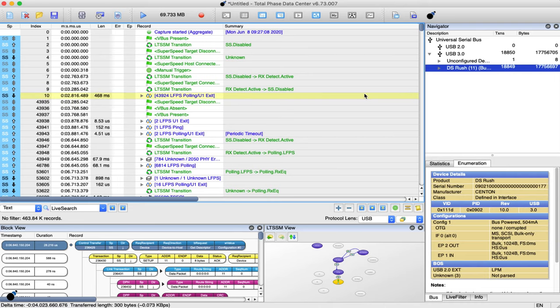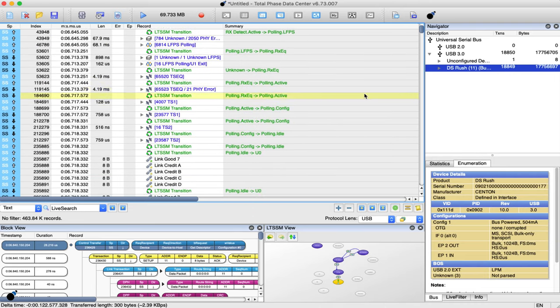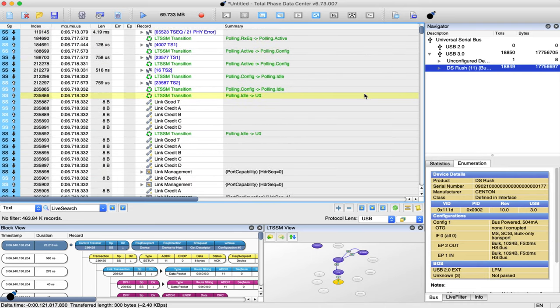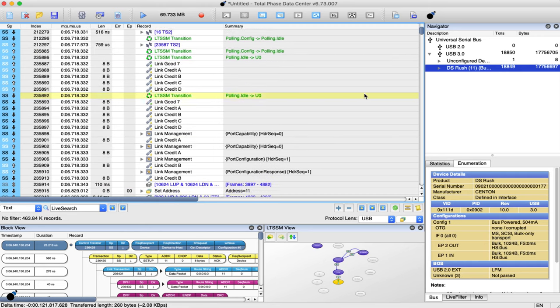This includes low-level USB 3.0 bus events including trading sequences and link management packets.